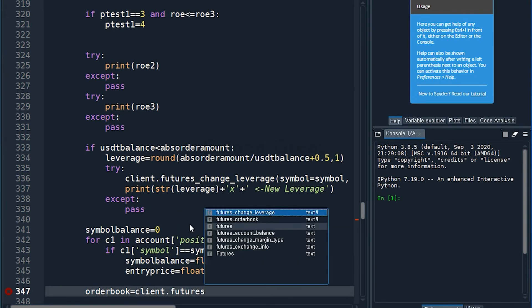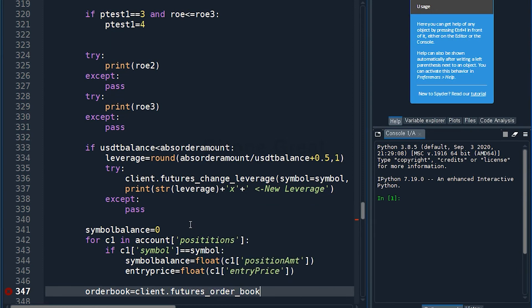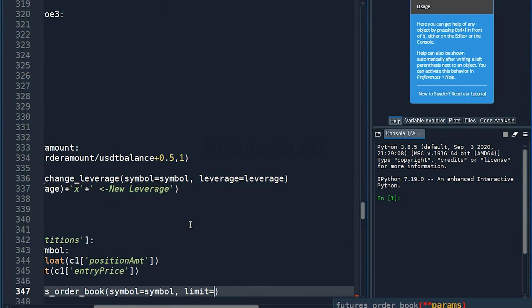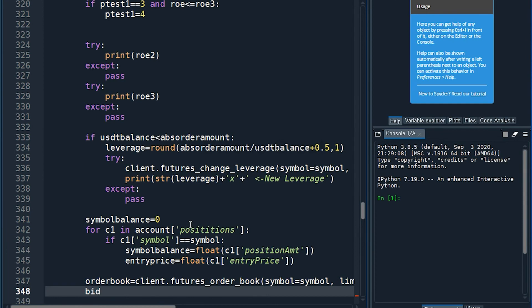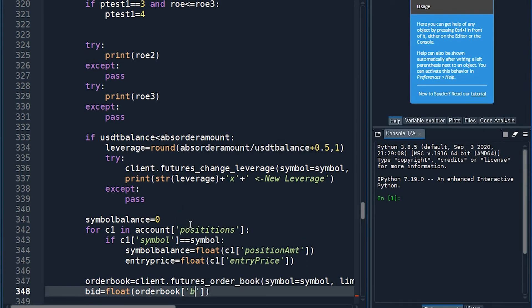Client futures order book, symbol, and symbol, limit by. Bid — float, order book, bid, zero, zero.